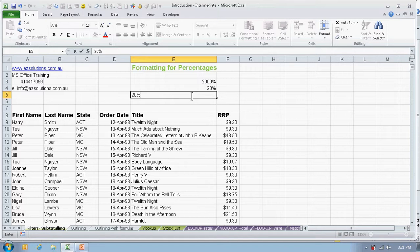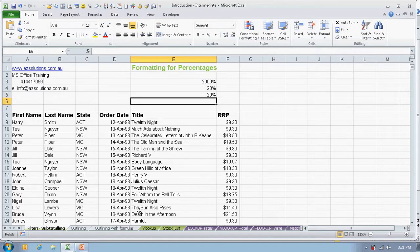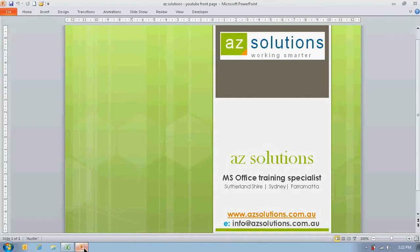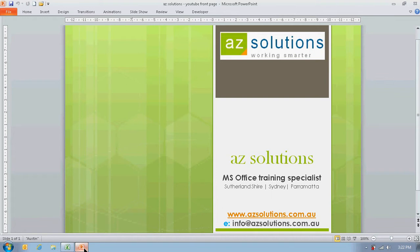Thank you for listening. If you need further assistance, please feel free to visit our website at www.azsolutions.com.au or drop us an email at info@azsolutions.com.au. Hope it was helpful.